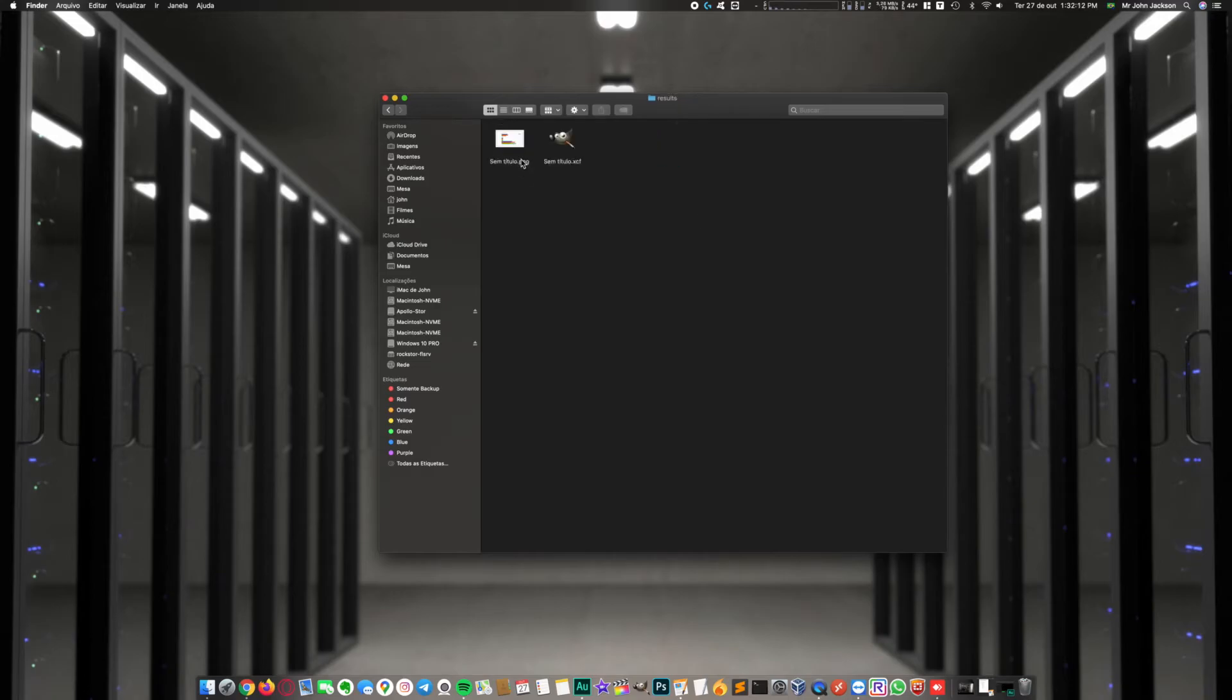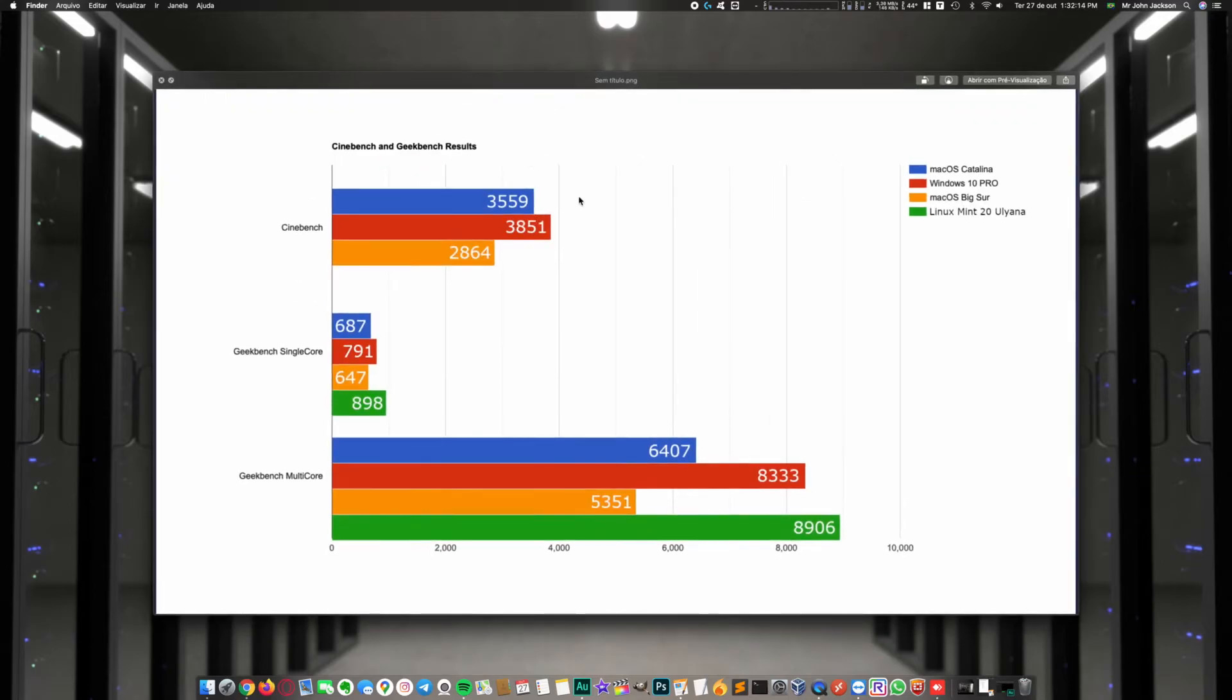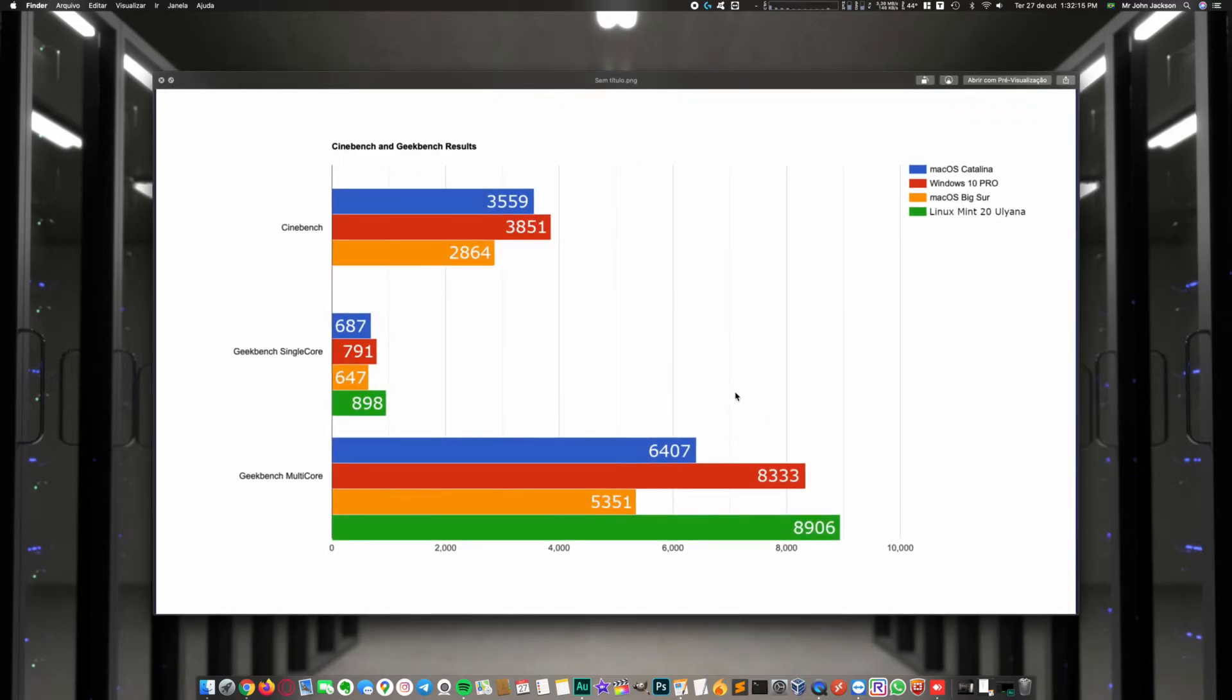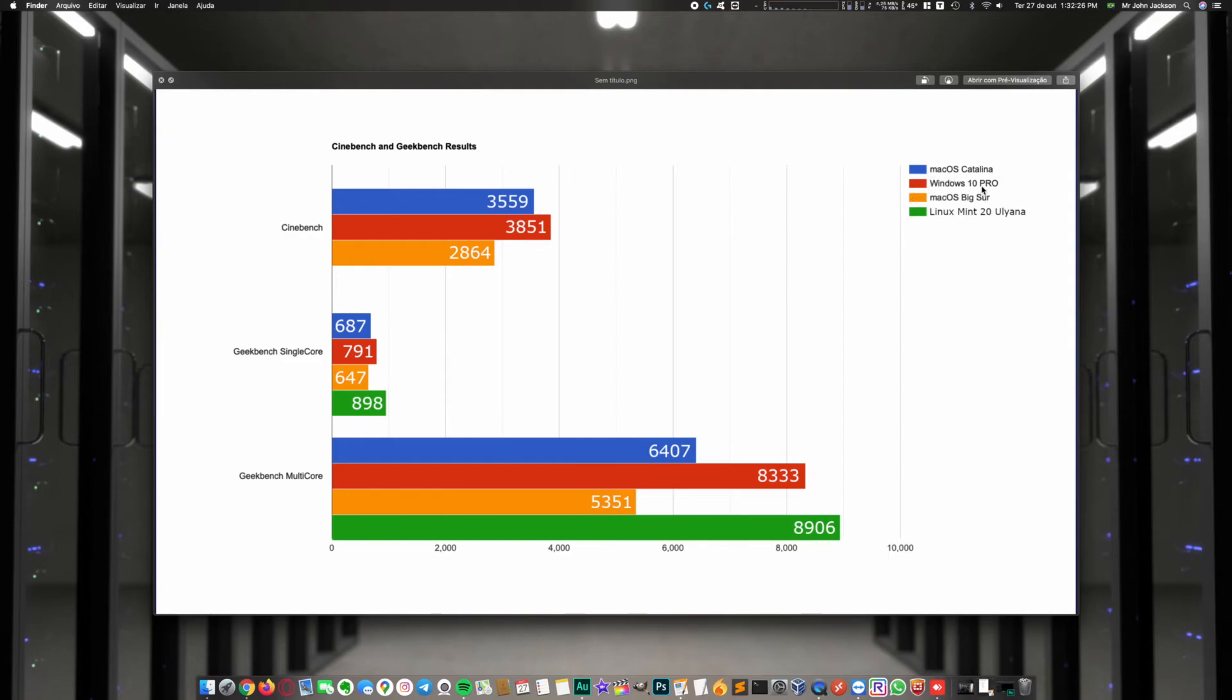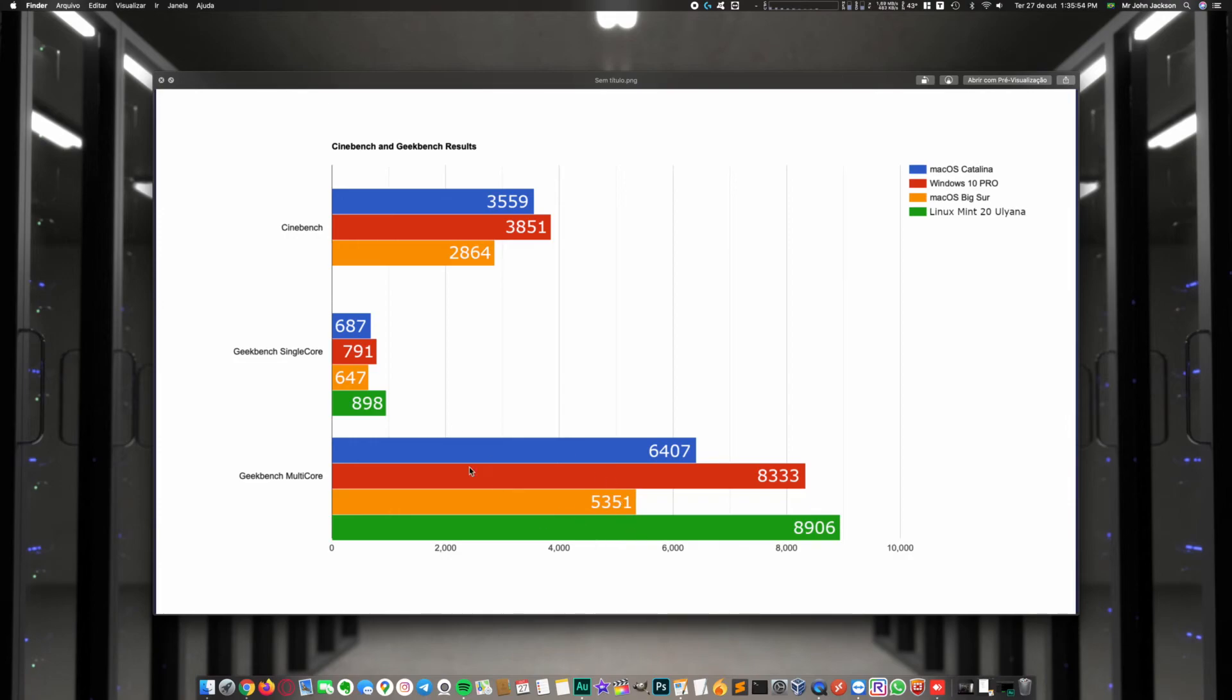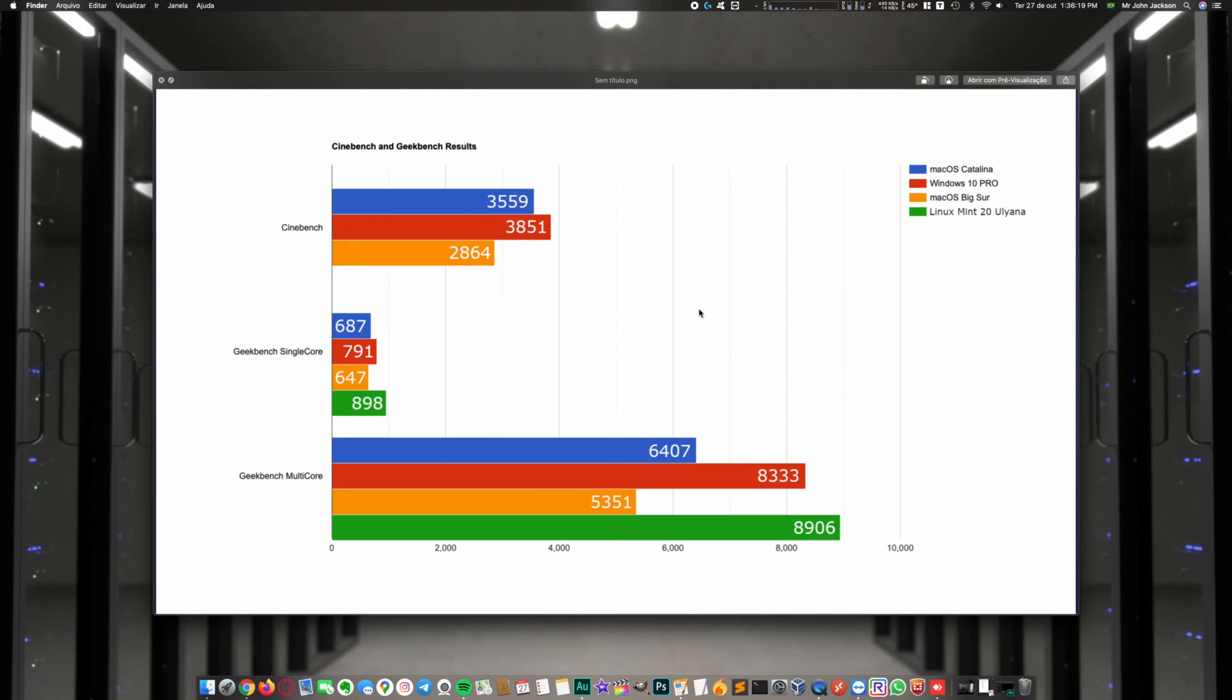As you can see here, I have four operating systems: Mac OS Catalina, Windows 10 Pro, Mac OS Big Sur, and Linux Mint 20. Linux Mint is in first position with best scores on Geekbench tests. Second position is Windows 10, third position is Mac OS Catalina, and in last position we have Mac OS Big Sur.